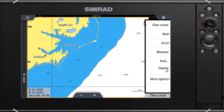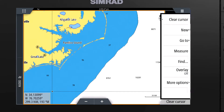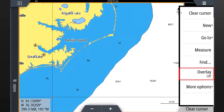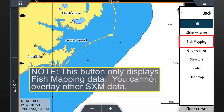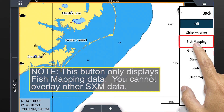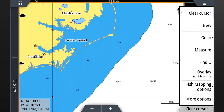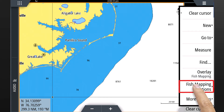From the menu, select overlay from the choices shown. On the next list, select fish mapping. Then select fish mapping options from the main menu.